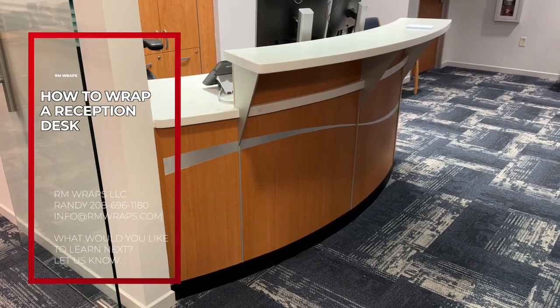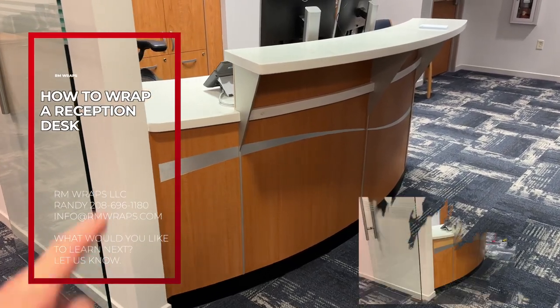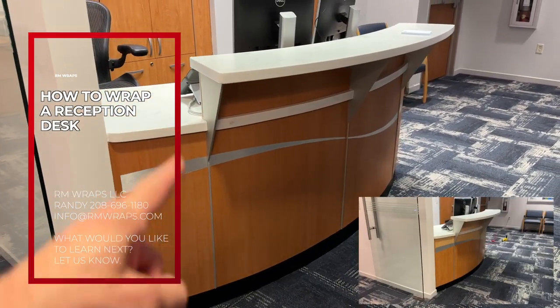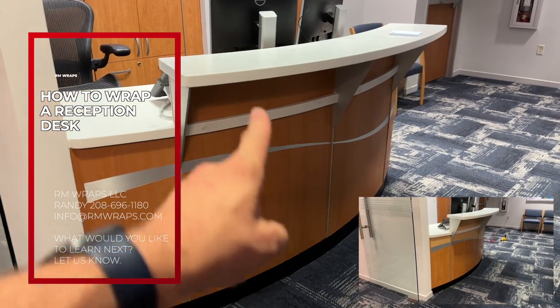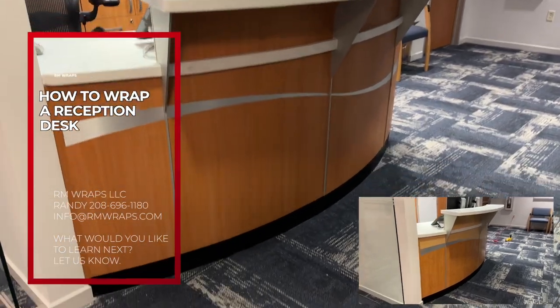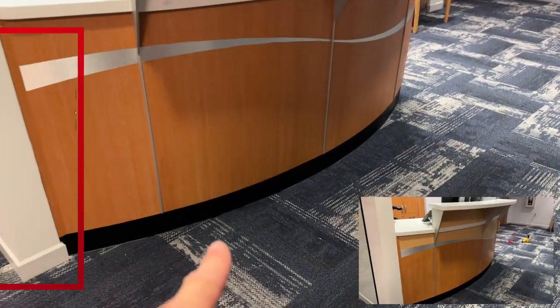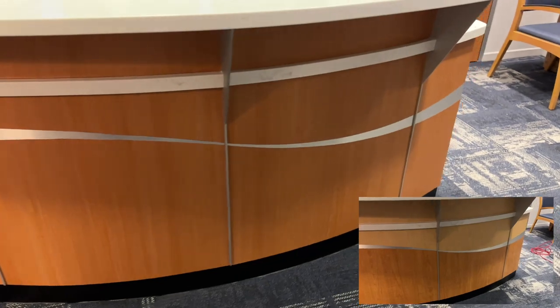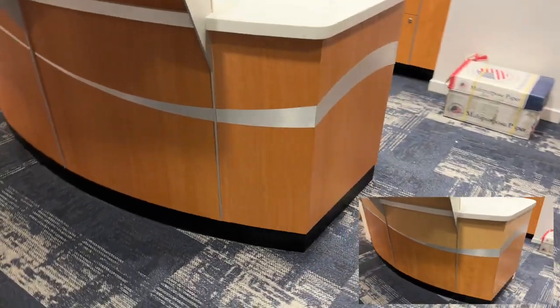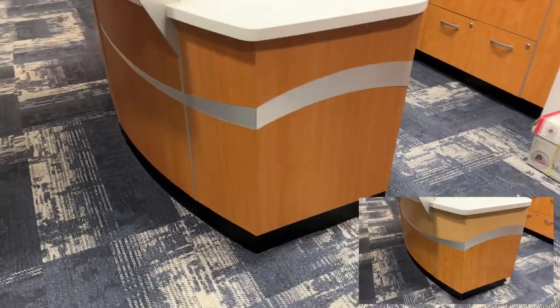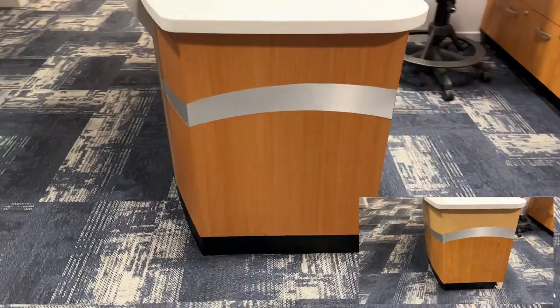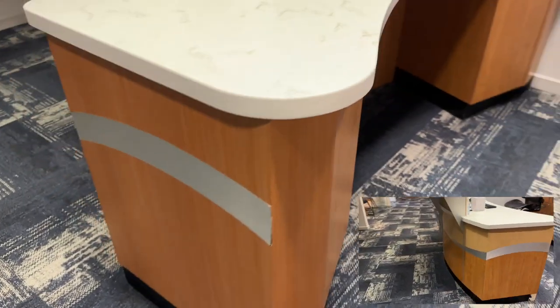Alright, here's the reception desk upstairs. I wrapped it all the way around and stopped right about there. I didn't do the doors or anything.